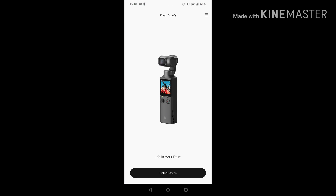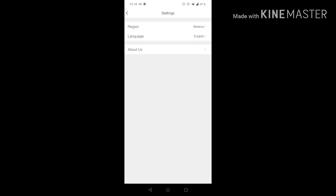スマホの画面になりますので、スマホ画面のスクリーンレコーダーの画面の方に入っていきたいと思います。まずですね、今ホーム画面なんですけど、こちらの方にフミプレイのアイコンを置いてあります。タップして起動してみたいと思います。起動しました。起動しますと、フミパームが出た画面になって、下の方にエンターデバイスという項目があります。右上に3本線のメニューバーがありますね。